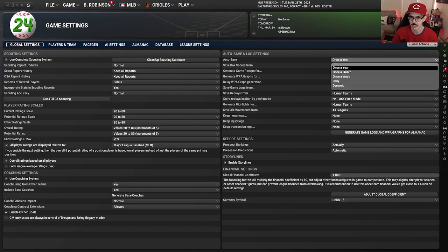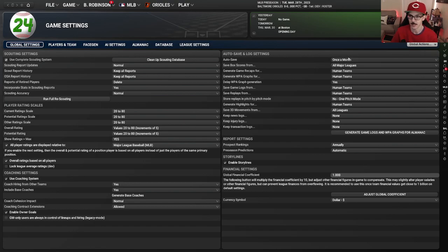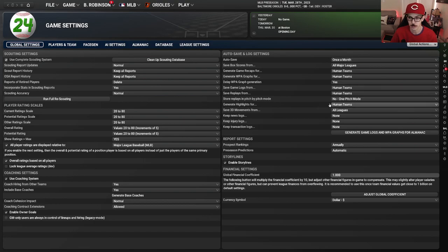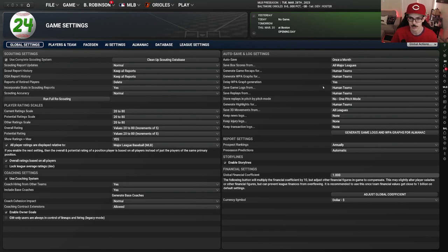On the auto-save and log settings, I do at least once a month, sometimes once a week — on my sketchier computer I would do once a week because I wasn't trying to lose anything. Once a month is pretty much fine for everybody. These auto-save settings are what I was talking about earlier — the strength and quality of your computer will determine how much of this you might want. Some people just say they want it to run as fast as possible and don't care about old stuff, so they click all this off.